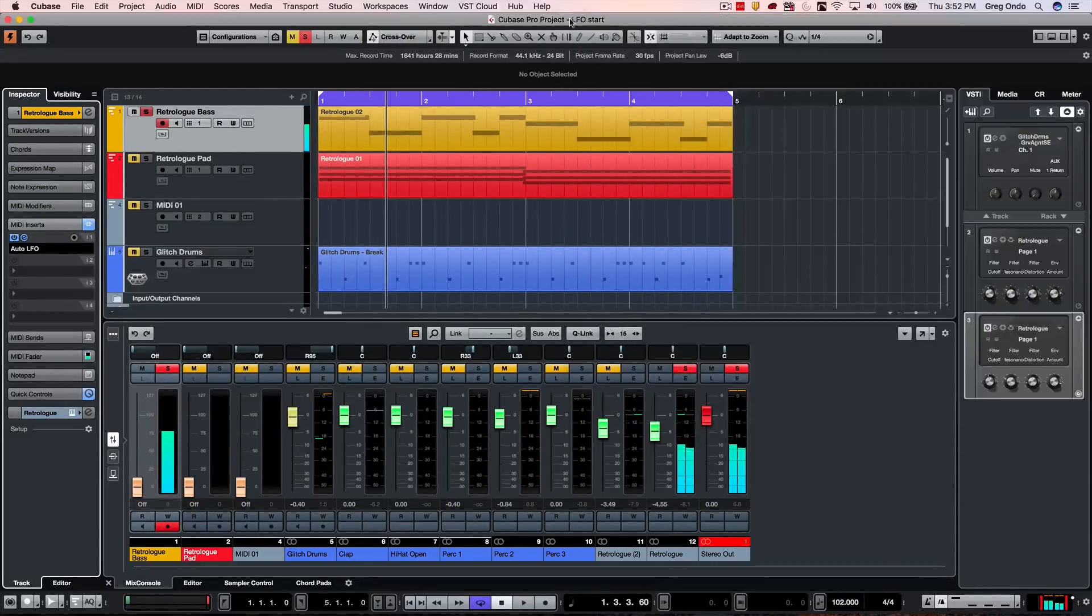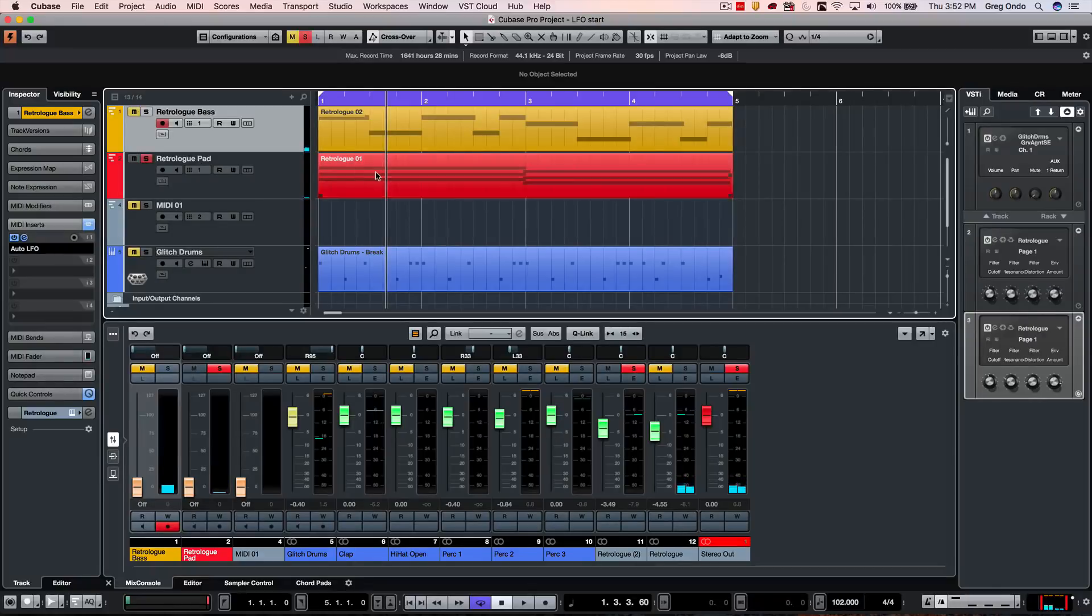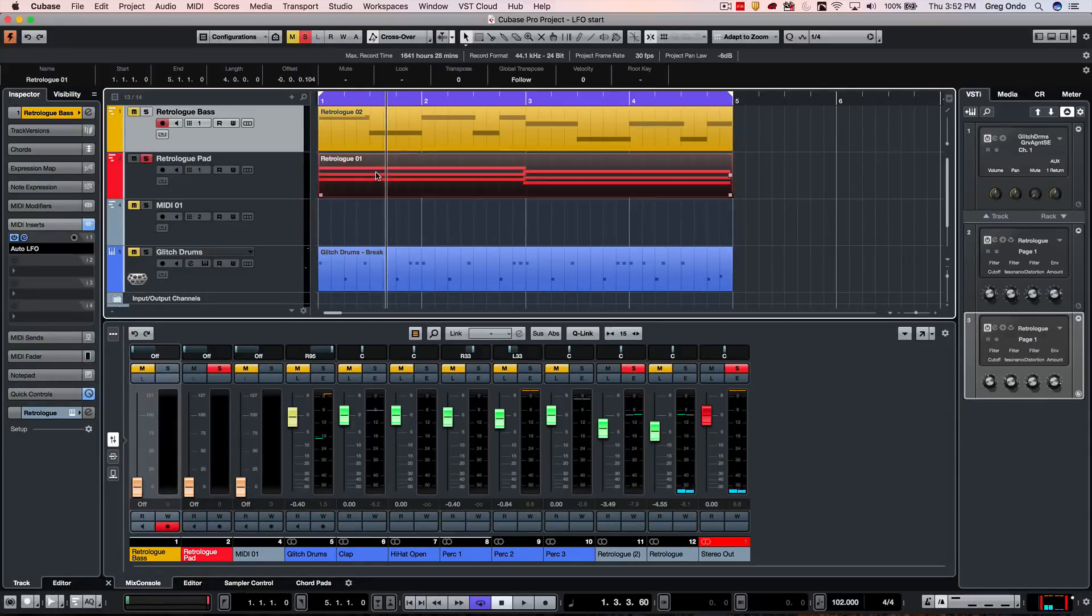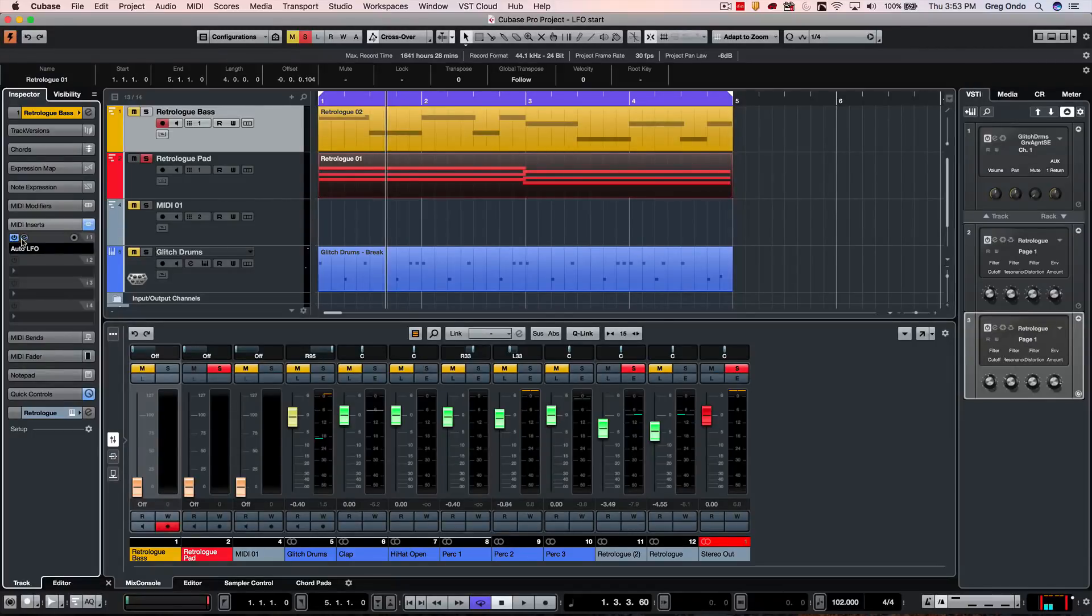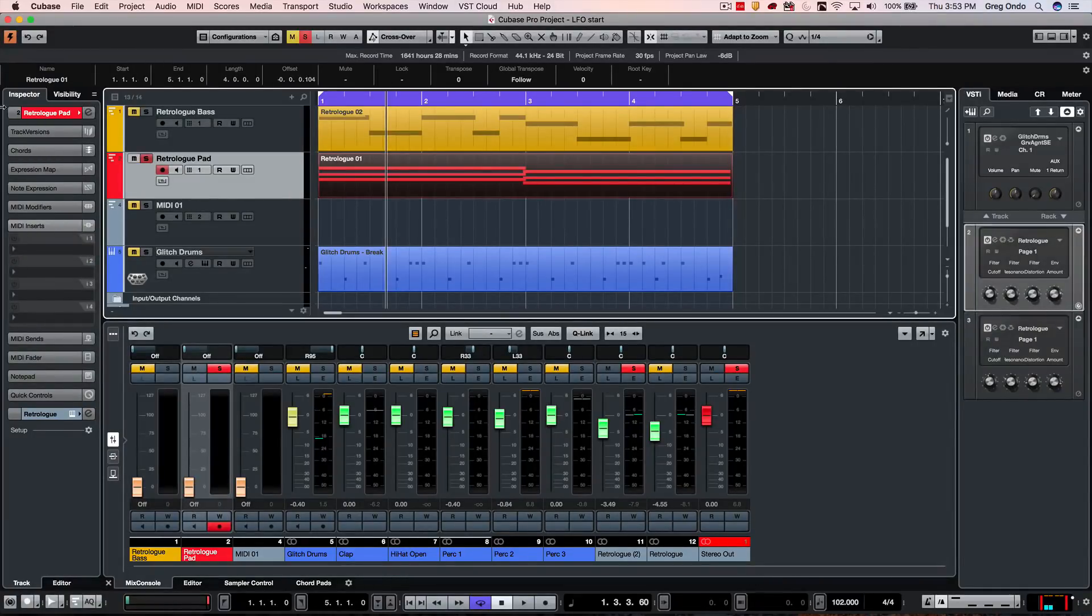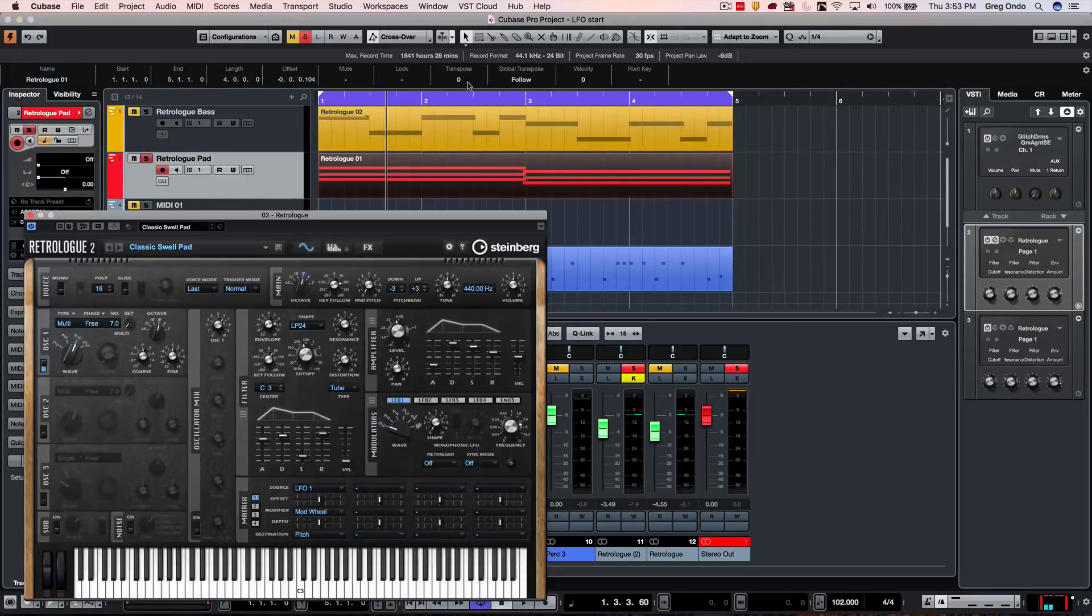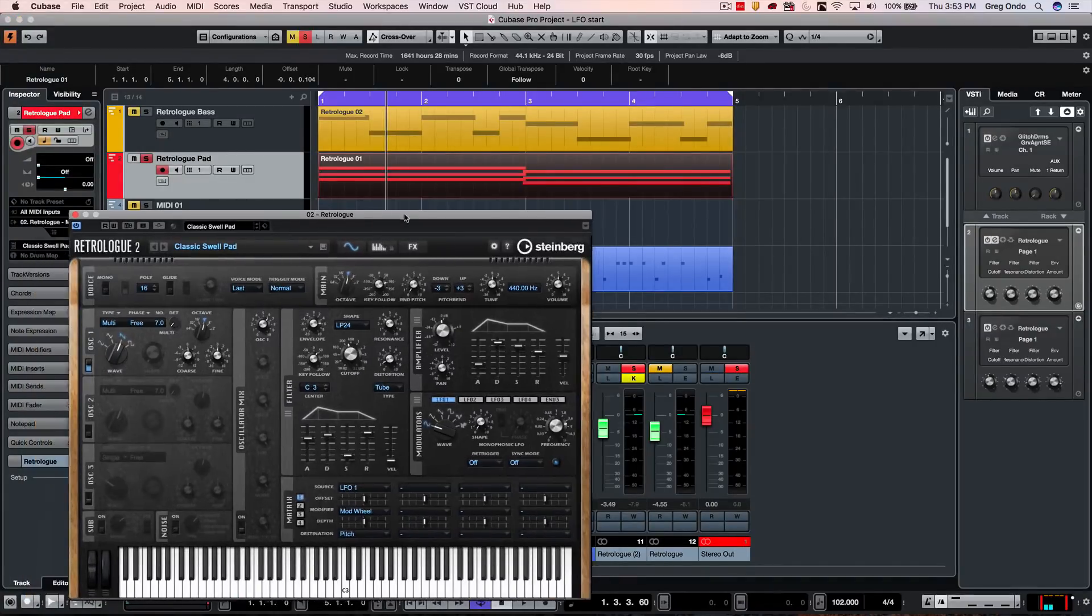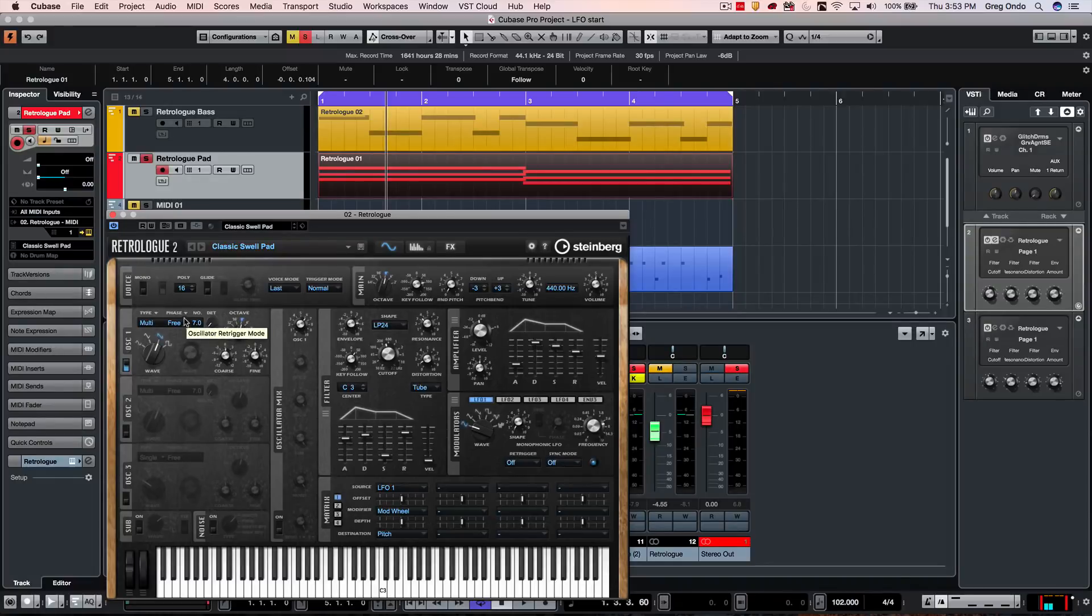So let's go ahead and look next at our synth pad. So we'll look at our pad, and as we wanted to open up this instrument, let's say we wanted this particular instrument to, we'll go ahead and open it up, and this is again our instance of RetroLog.